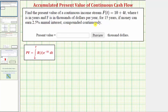To find the present value, we'll be using this formula here, where capital T, the upper limit of integration, is going to be 15 because the continuous income stream is for 15 years. R(t) is the revenue stream — or in our case the income stream — which is the same as F(t). And k is the annual continuous interest rate expressed as a decimal, so k will be 0.025.